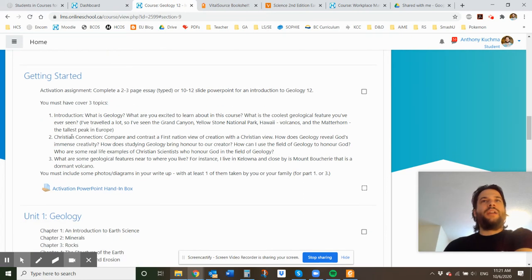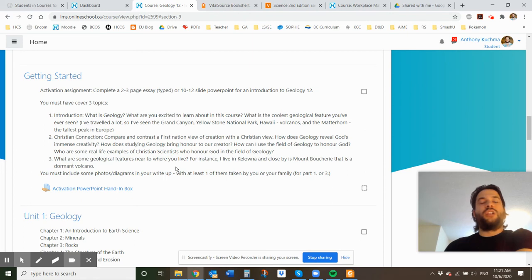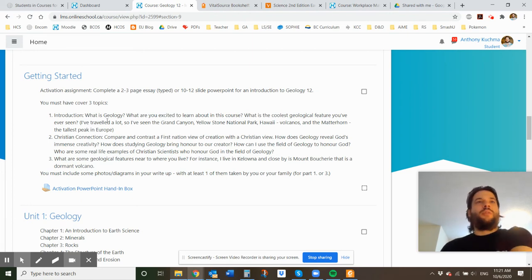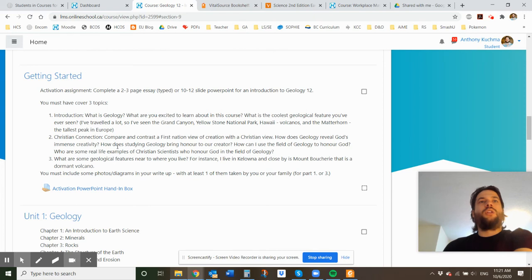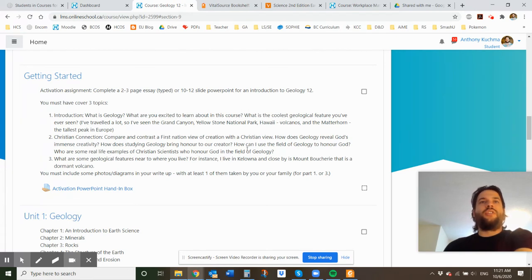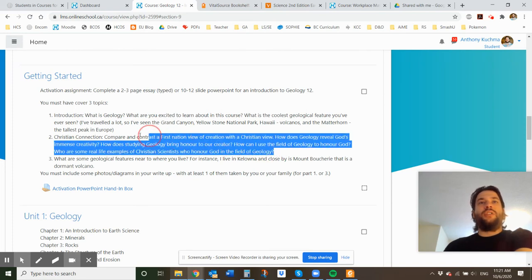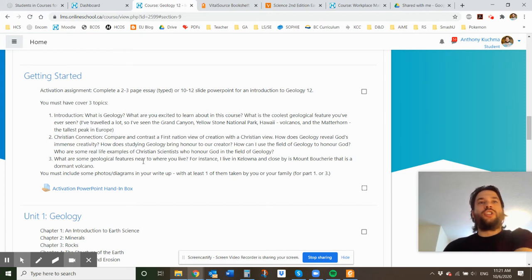So you're going to make a little thing that has three topics: an introduction, a Christian connection, and then some sort of connection as well to where you live. So you can talk about what is geology, what are you excited about in this course, et cetera. A Christian connection, you know, talking about how, you know, just saying geology, bring honor to our creator, you know, to God. And you can take a look at who are some real life examples of Christian scientists who honor God in the field of geology. And yeah, there's probably some good examples in the textbook that you can take a look at for that. And then I'd really like for you to do some study on geological features near to where you live.